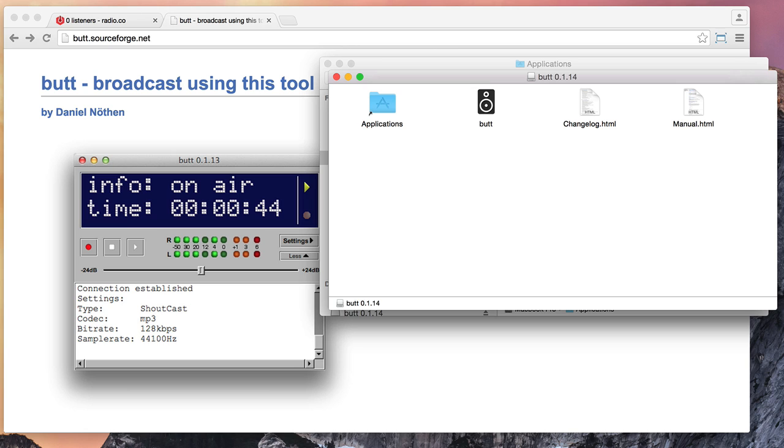I'm sure they could have thought of a better name, but it can be downloaded free from butt.sourceforge.net. And it's a pretty good free tool.